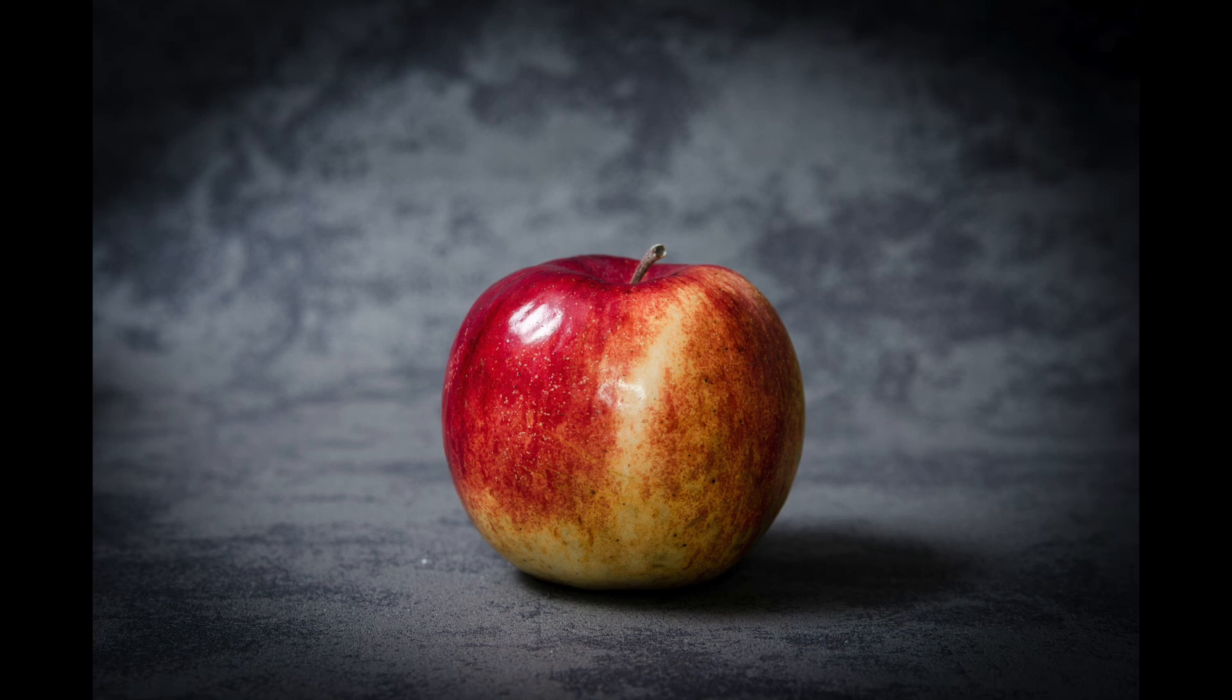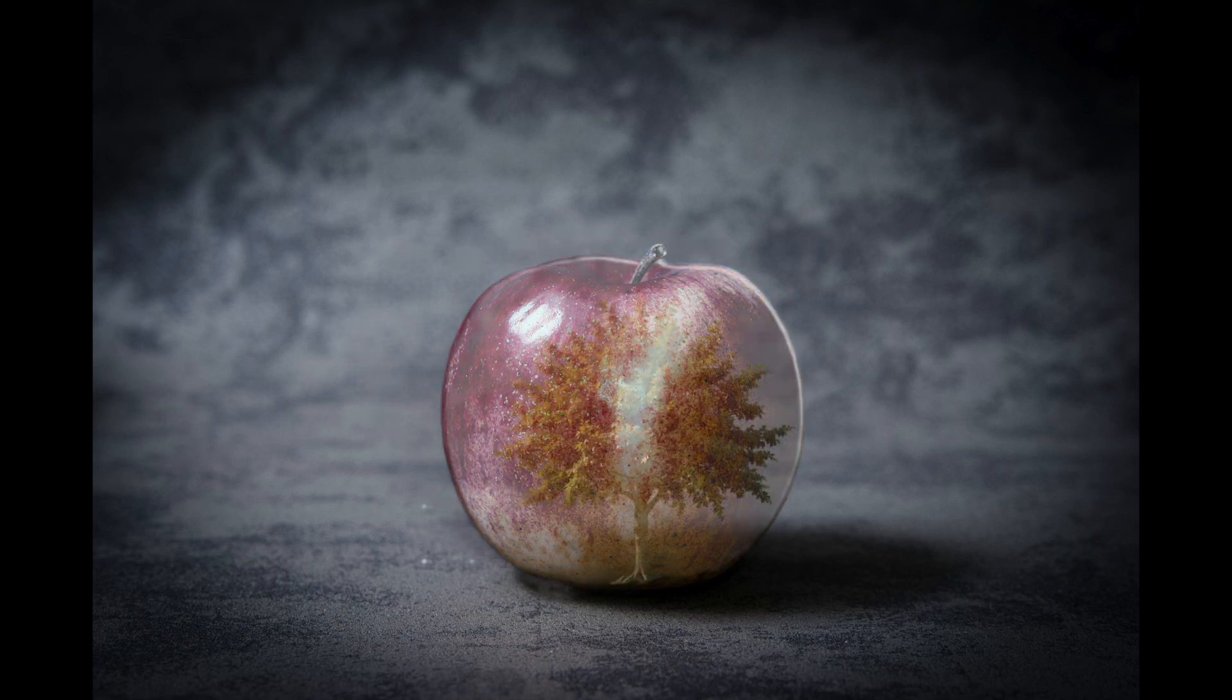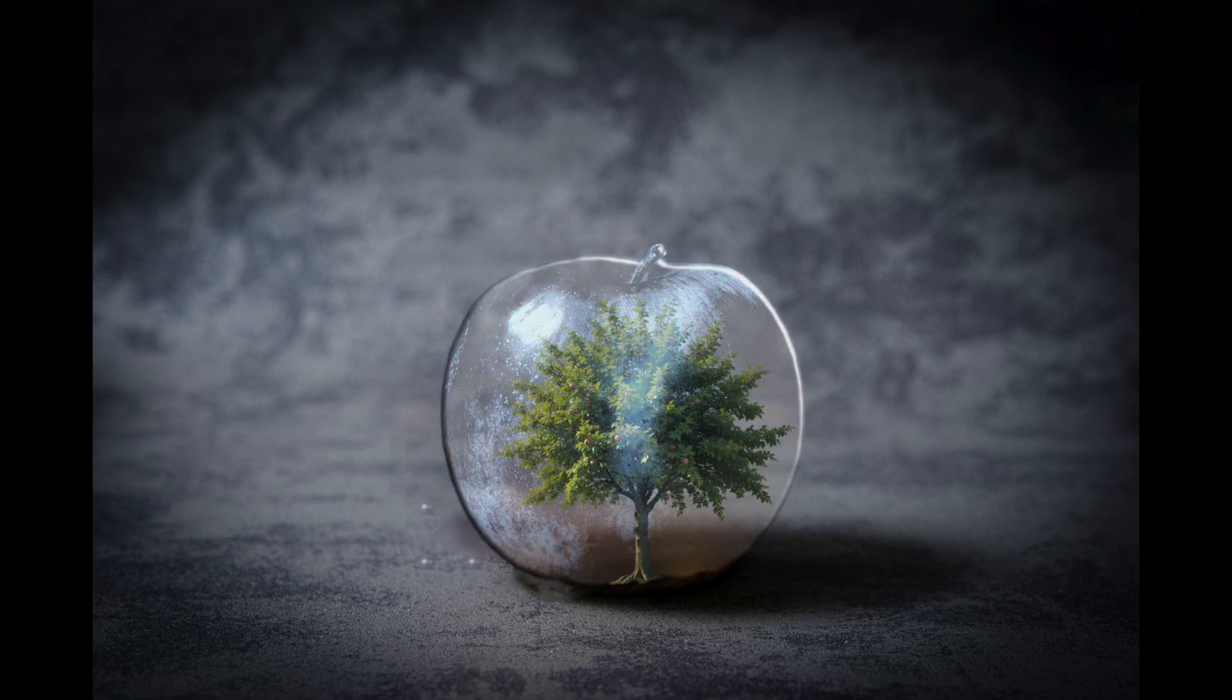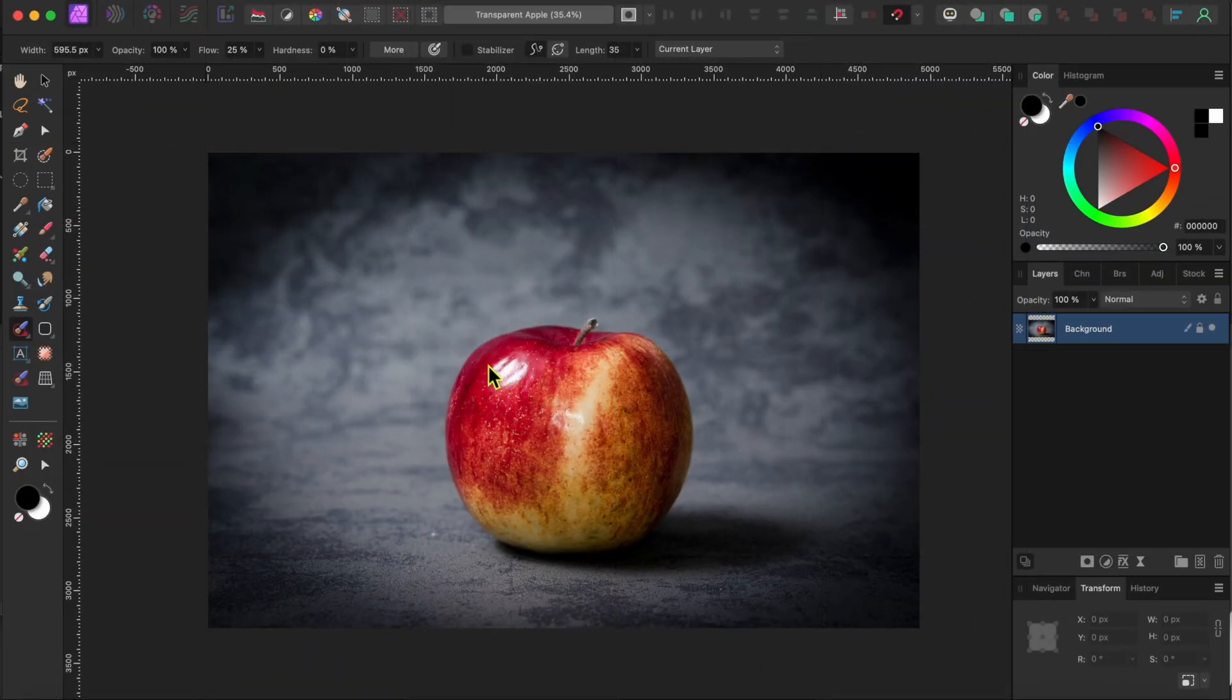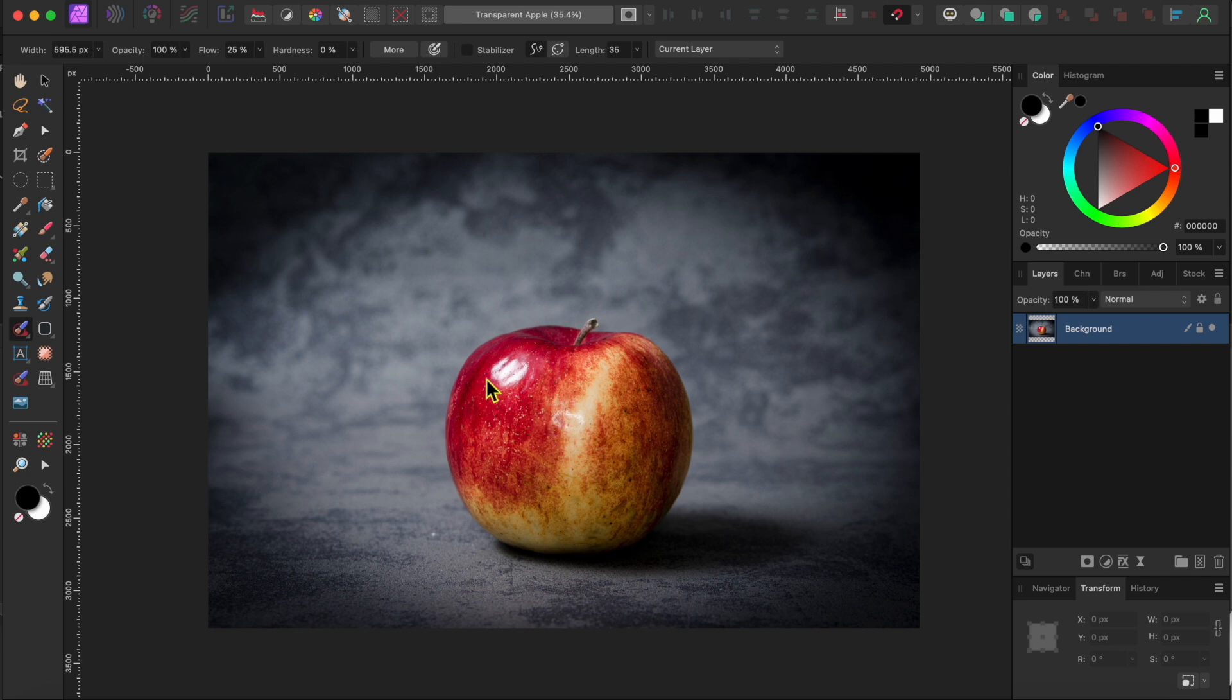Welcome back everyone. Have you ever wanted to make something look like it's made of glass? Like take this ordinary apple here and make it look like it's transparent with an apple tree growing on the inside. Let me show you how I did this in Affinity Photo 2.